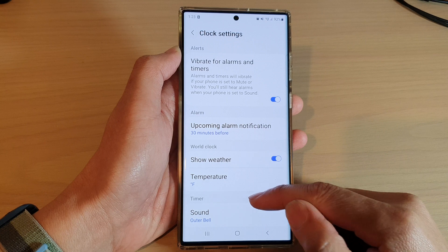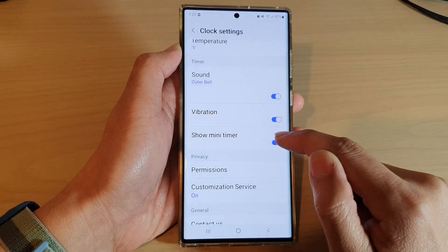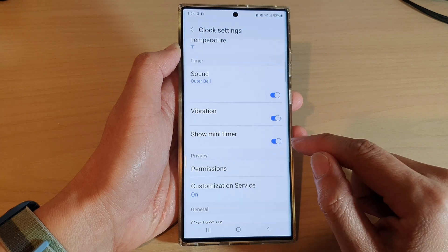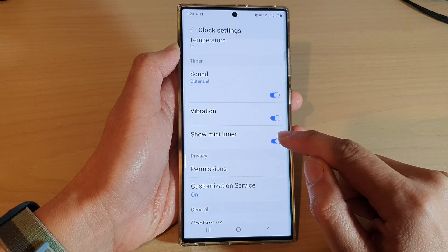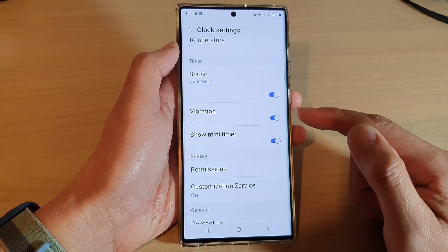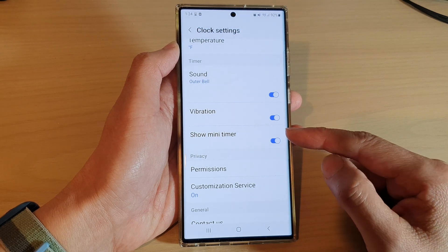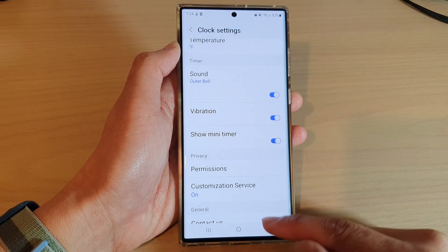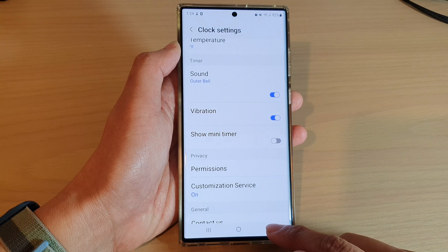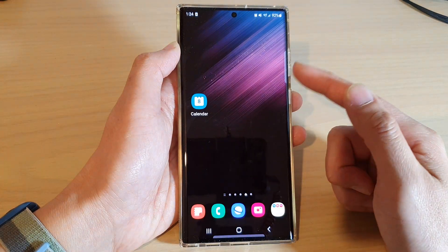In Settings, go down to the Timer section and tap on 'Show Mini Timer'. Tap on the toggle button to switch it on or turn it off. That is how you can turn on or turn off the mini timer on the Samsung Galaxy S22 series. If you switch it off and tap on the home button, you can see it does not show the mini timer.